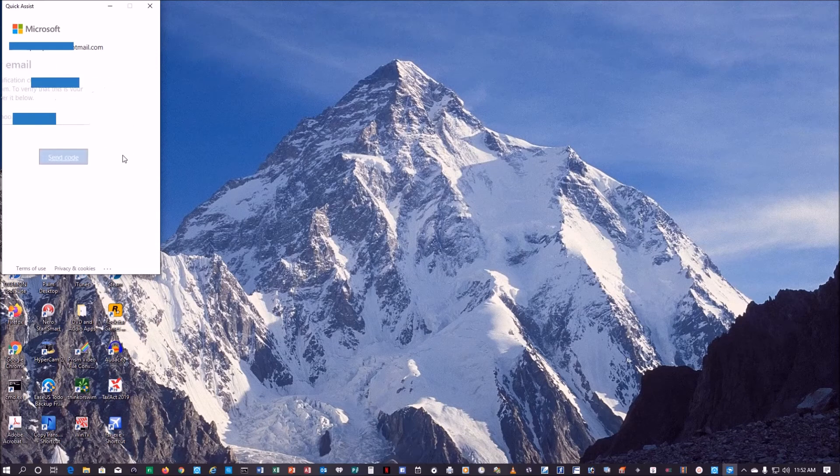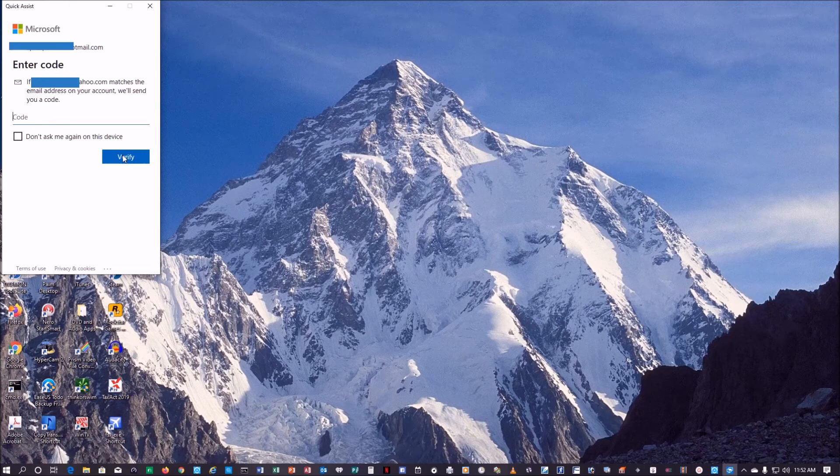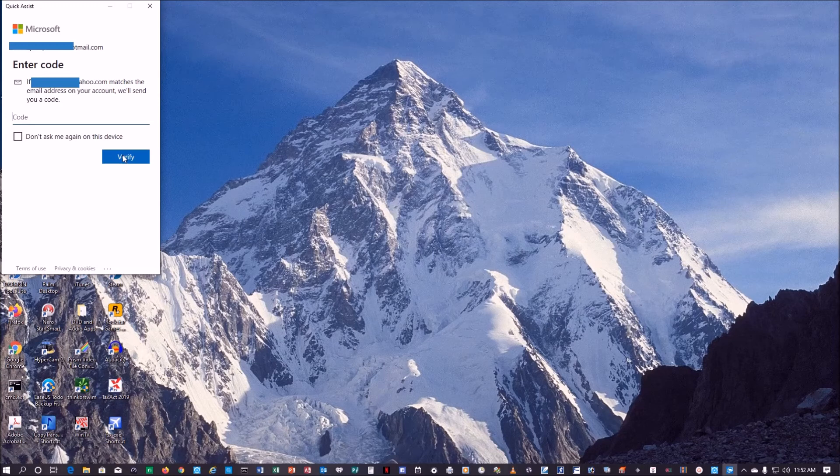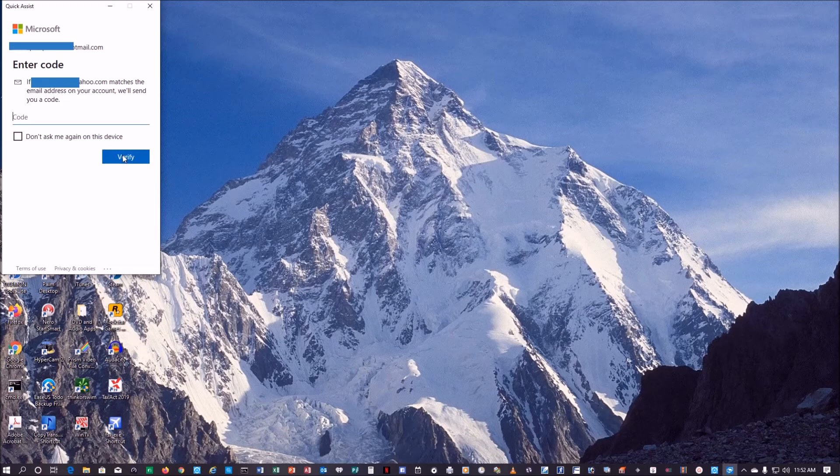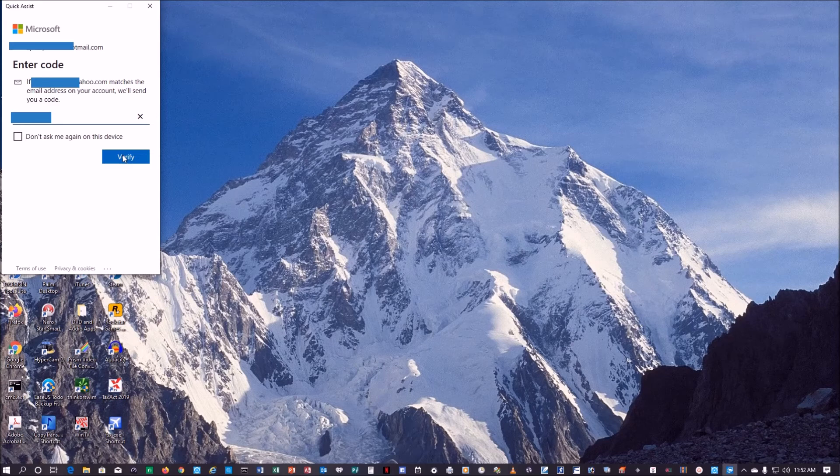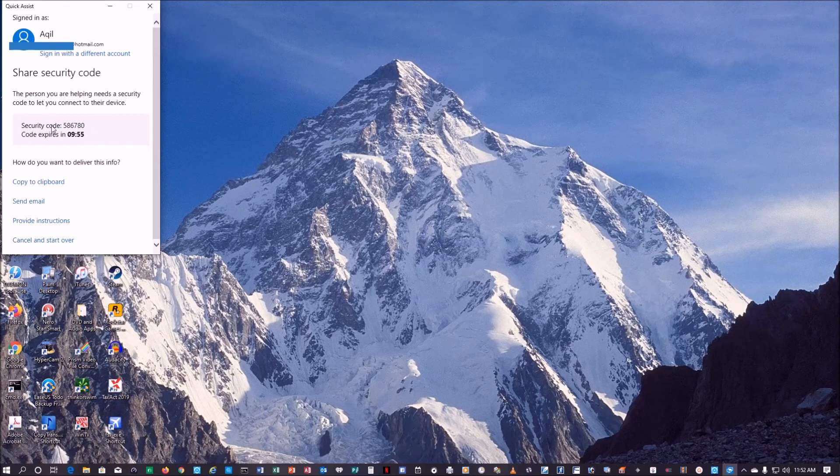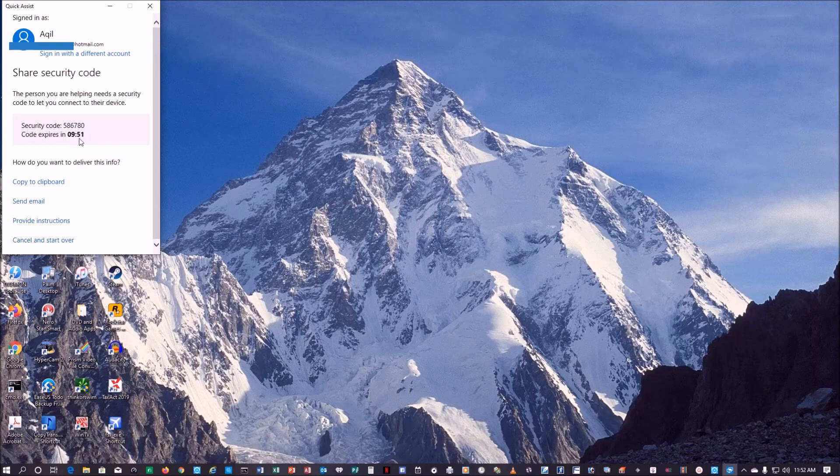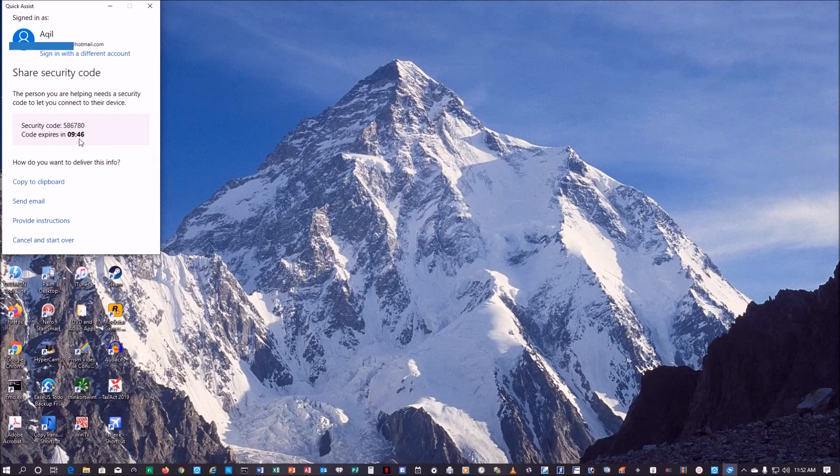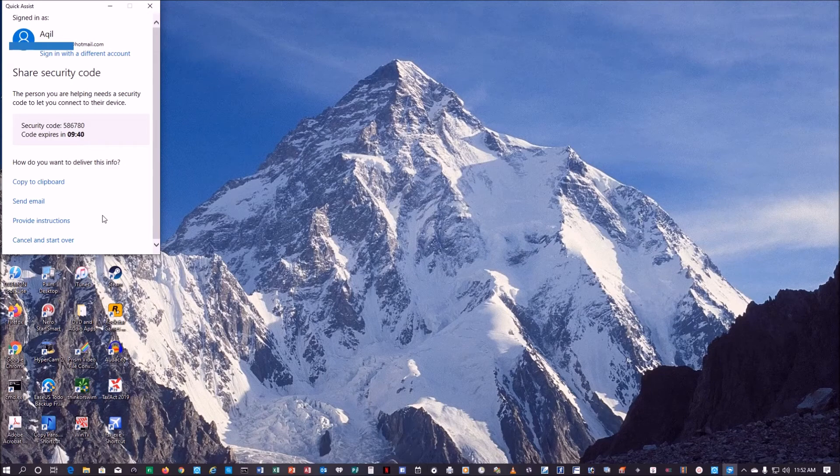Now it will send me the code. Let's check my email for the code. Just have to wait maybe 30 seconds to a minute before I get the code. I already got it. The code I received is 3A. Verify. Now it has already received the security code and I have 10 minutes to respond on another side to connect to this PC.